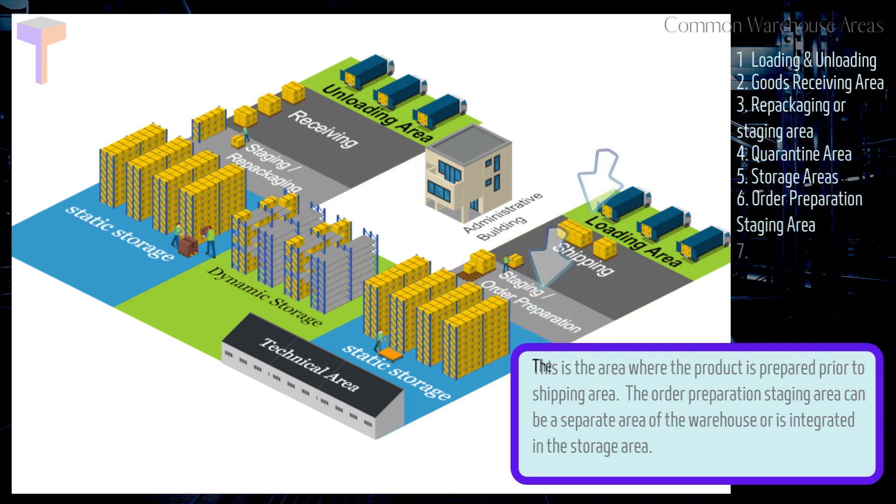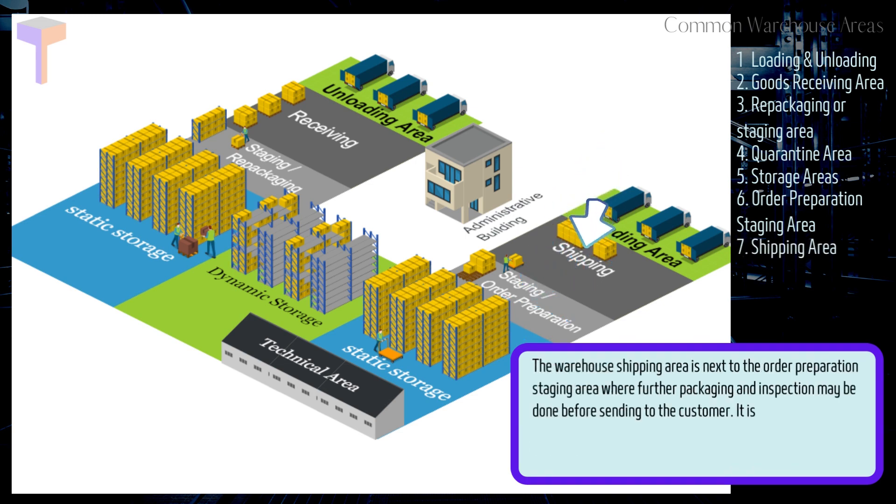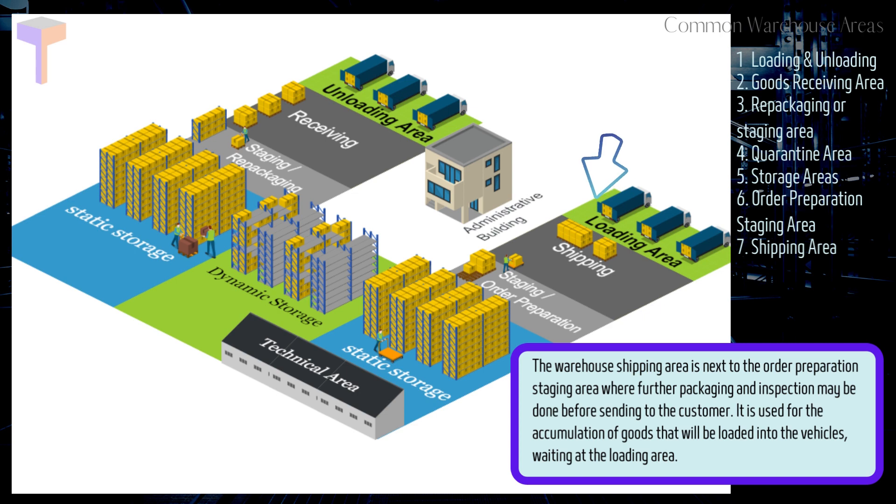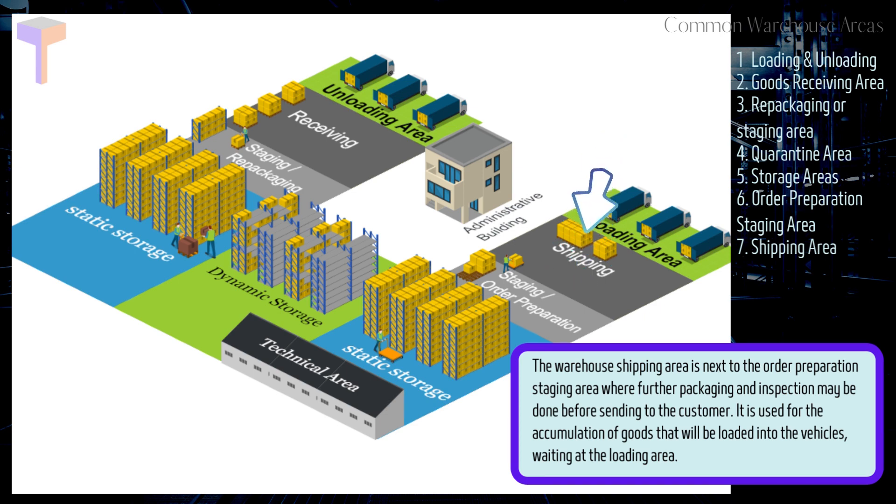Number 7. Shipping Area. The warehouse shipping area is next to the order preparation staging area where further packaging and inspection may be done before sending to the customer. It is used for the accumulation of goods that will be loaded into the vehicles, waiting at the loading area.